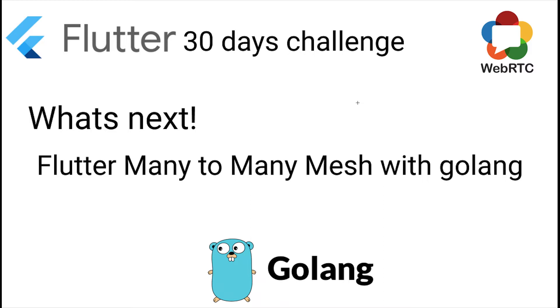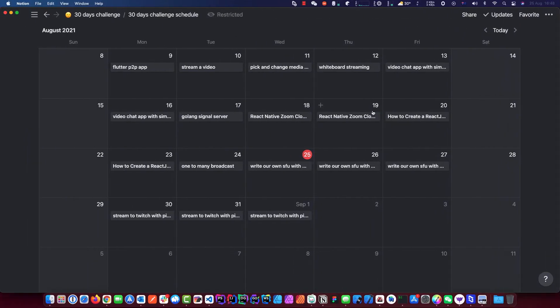Hello everyone, welcome back to my channel. I want to give everyone an update about the 30 days challenge. We are a little bit out of line on the schedule. I've got so much workload going on recently, but we are going to finish this.